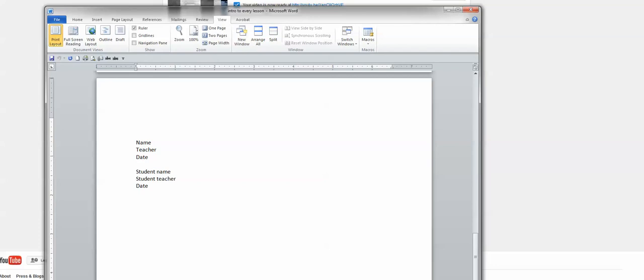And maybe I decided, oh, I don't want date. I'm going to put room number. It's going to actually record date and then back it out and do room number. It's very fast. You'll barely notice it, but that's what it'll do.